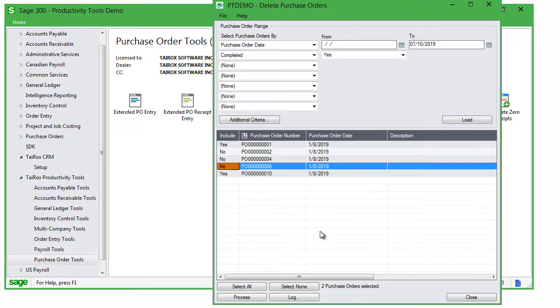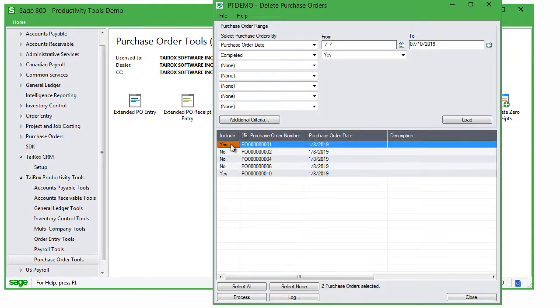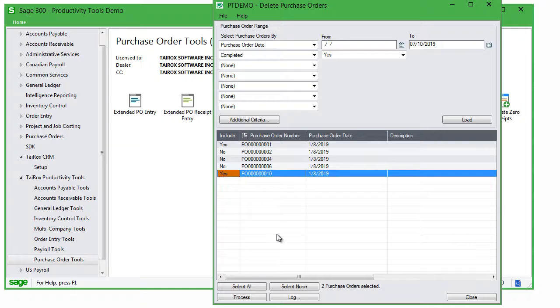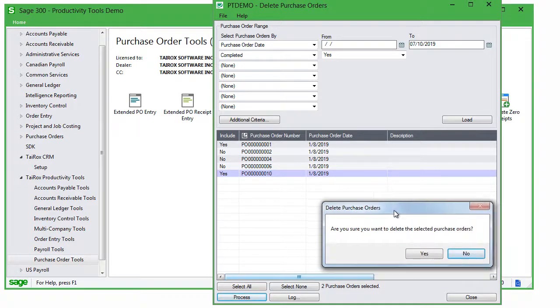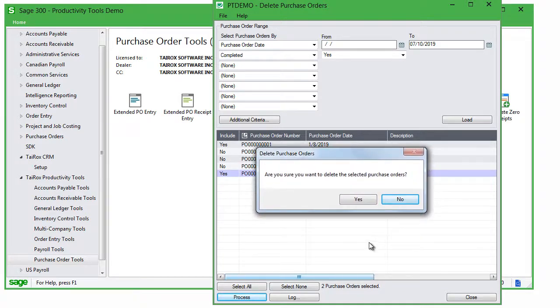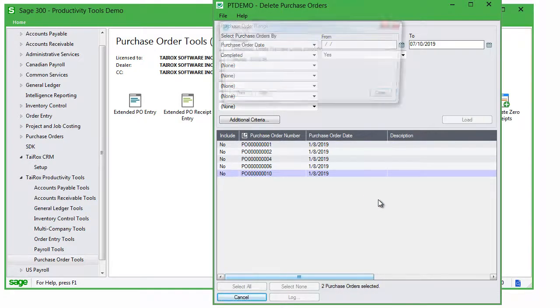To delete all included POs, click the Process button to proceed. The program asks you to confirm the deletions, and it lets you know when the process is complete.